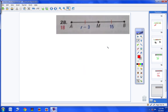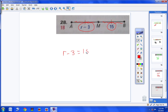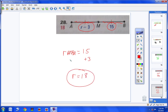Moving on to number 28: same thing. This segment is congruent to this segment. This segment has a length of R minus 3, and this segment has a length of 15. So R minus 3 equals 15. Bring the negative 3 over and it becomes positive 3: R equals 15 plus 3, so R equals 18.